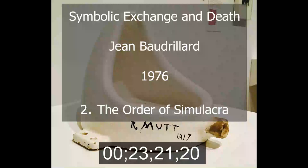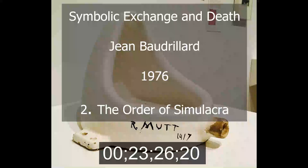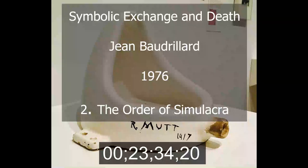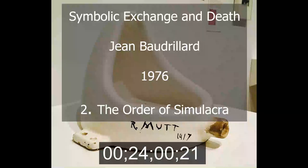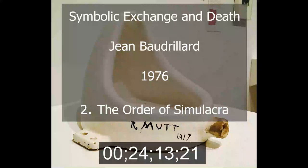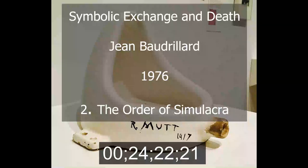In the series, objects become indistinct simulacra of one another and, along with objects, of the men that produce them. The extinction of the original reference alone facilitates the general law of equivalences — that is to say, the very possibility of production. The entire analysis of production will be swept aside if we stop regarding it as an original process, but conversely as a process which reabsorbs every original being and introduces a series of identical beings. We must ask ourselves whether production is not rather an intervention, a particular phase in the order of signs — whether it is basically only one episode in the line of simulacra, that episode of producing an infinite series of potentially identical beings, object-signs, by means of technics.